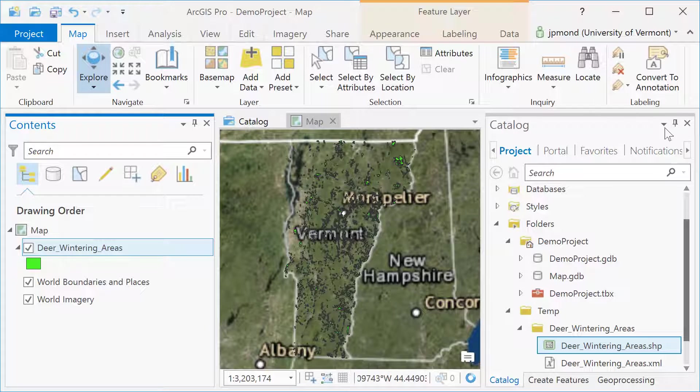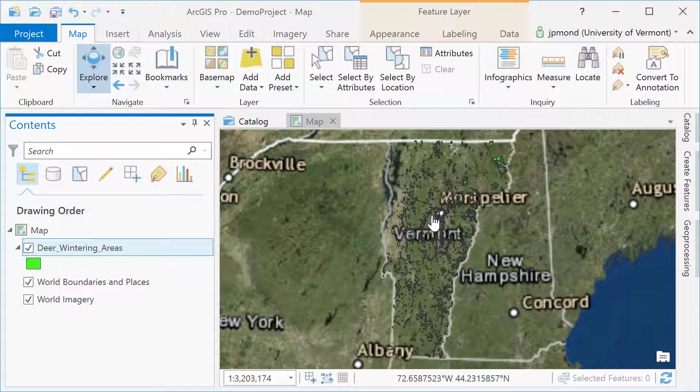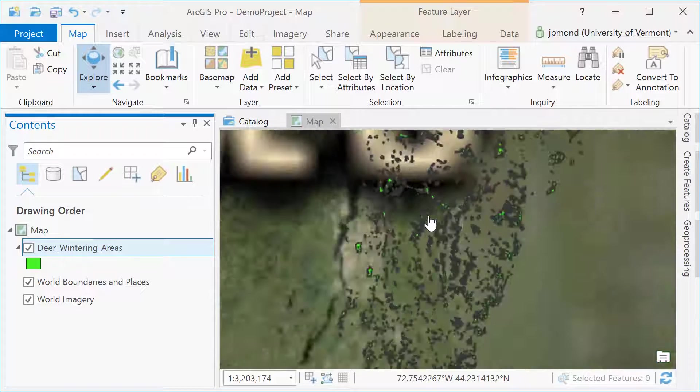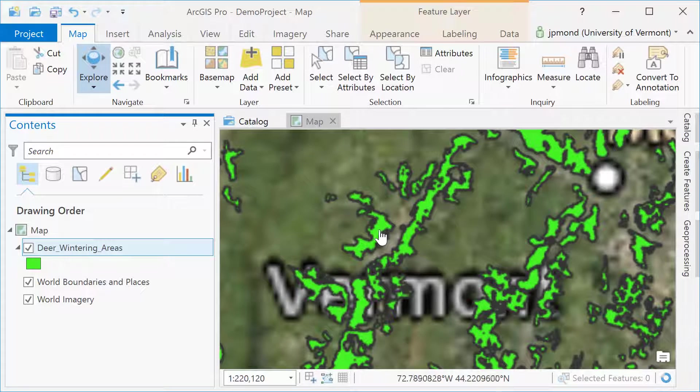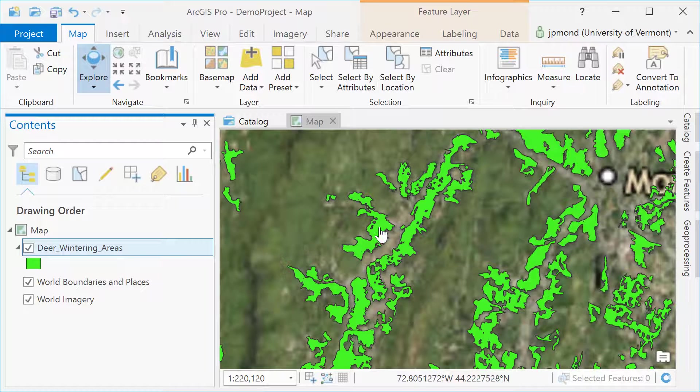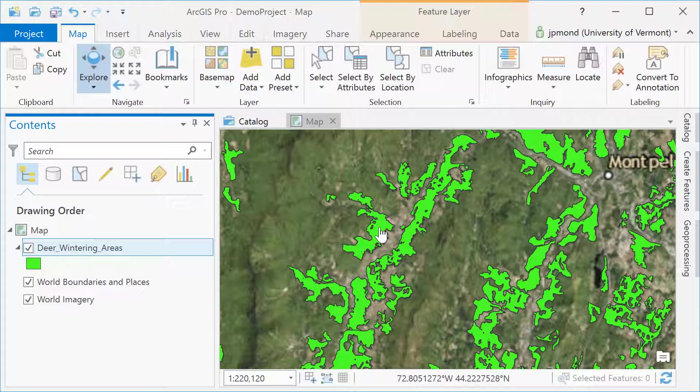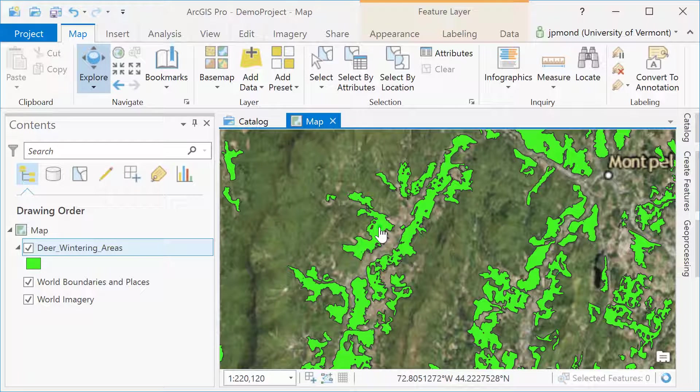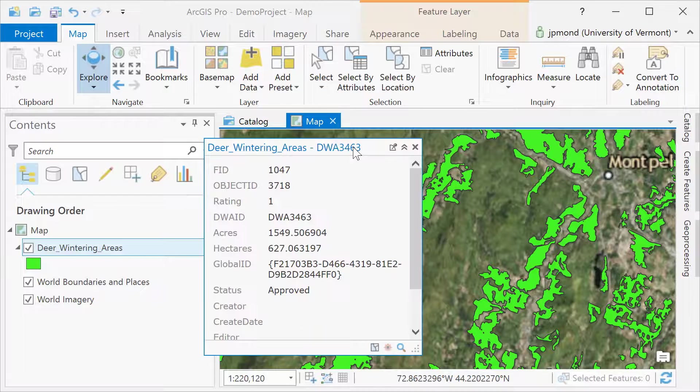Once I've loaded it into ArcGIS, I'm going to unpin the Catalog so I have more real estate for viewing my data. Clicking on any of these deer wintering polygons will open up the attributes for that individual polygon.